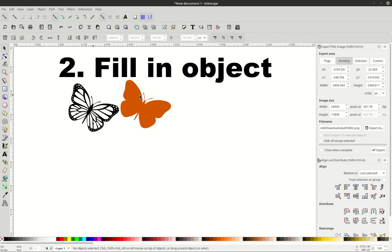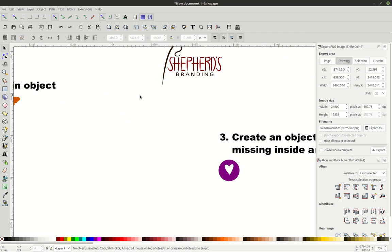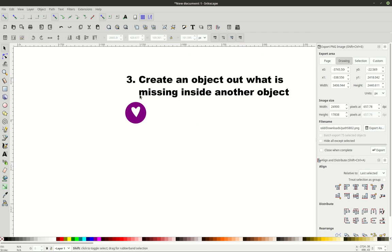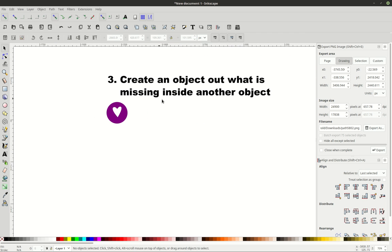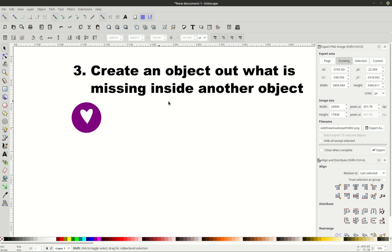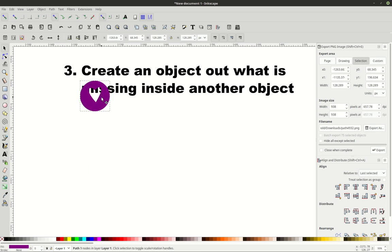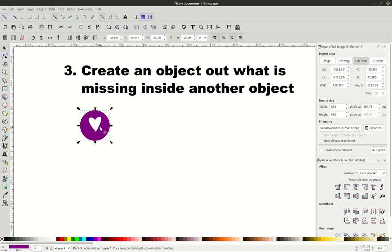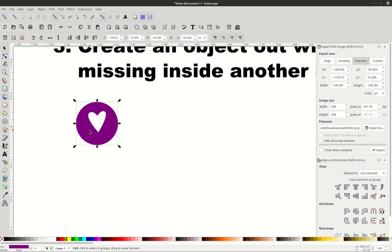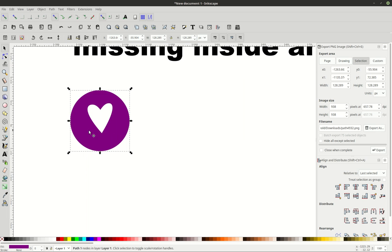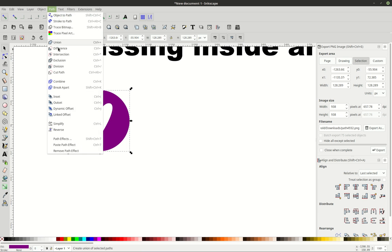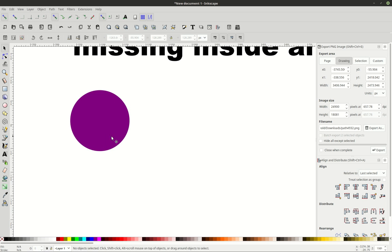Now, a third reason why you would use the break apart path function is to create an object out of what is missing inside of another object. For instance, I've got this heart missing inside of this circle. Now, say if I just wanted this heart, I would go to path, break apart,